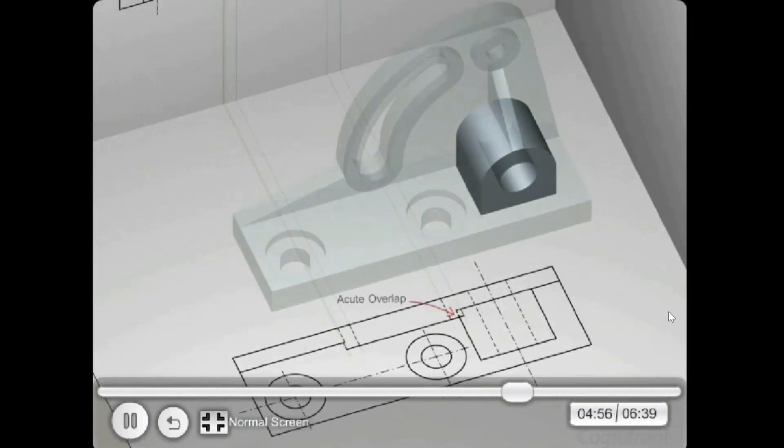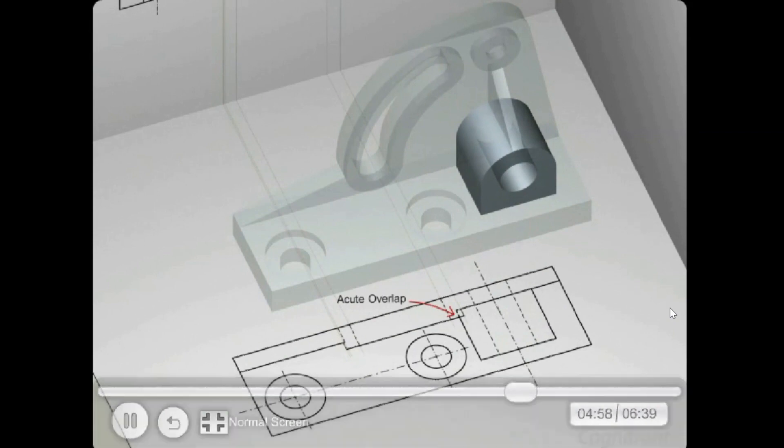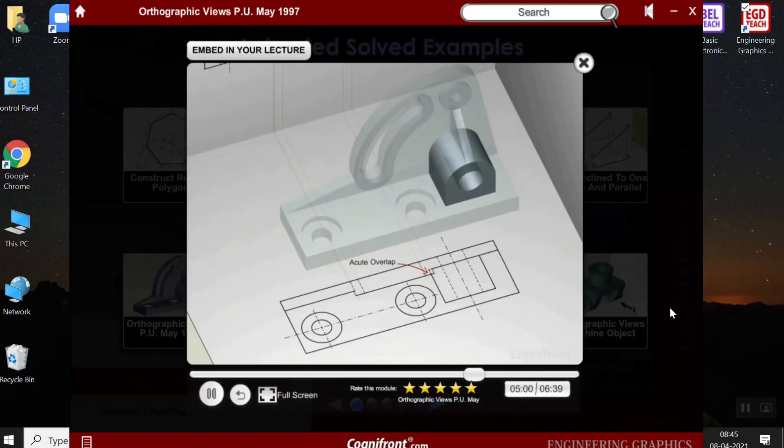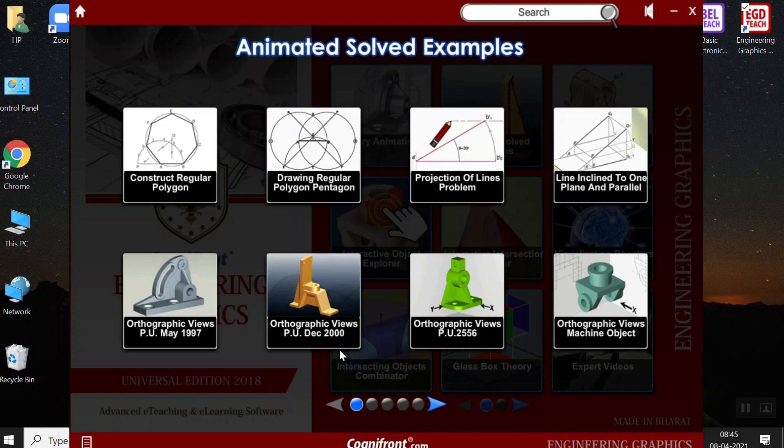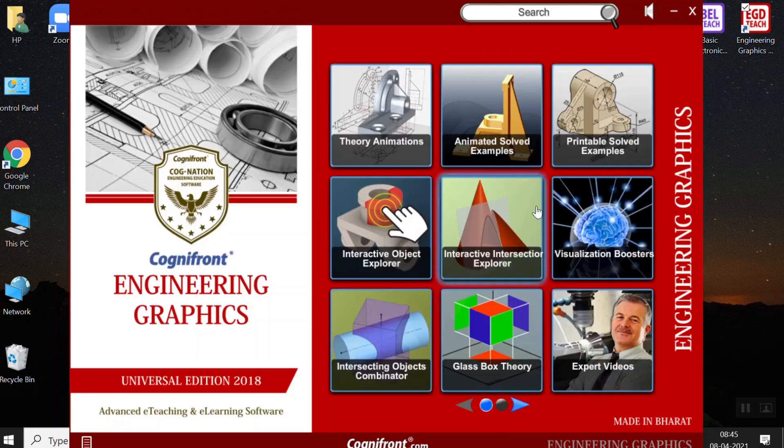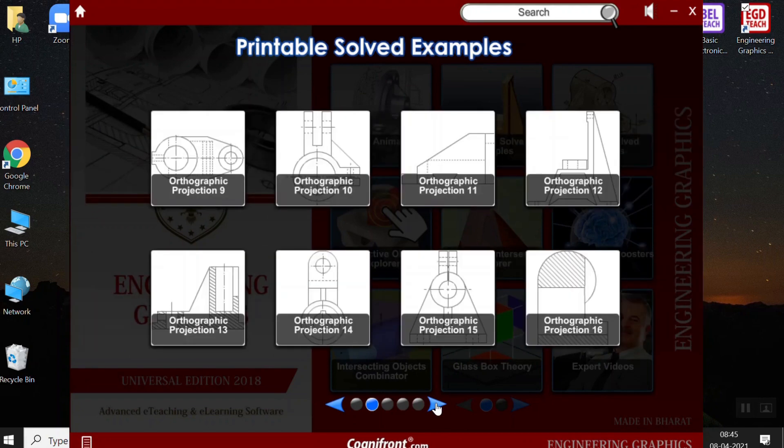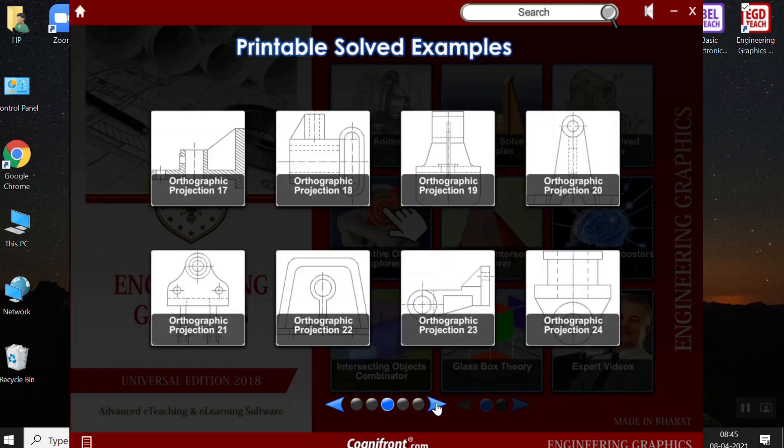And top view. Don't forget its hole that is throughout the vertical plate. Moving on, we have the printable solved examples. These are the printable solutions that you can hand out to your students. I will show you how to print them.